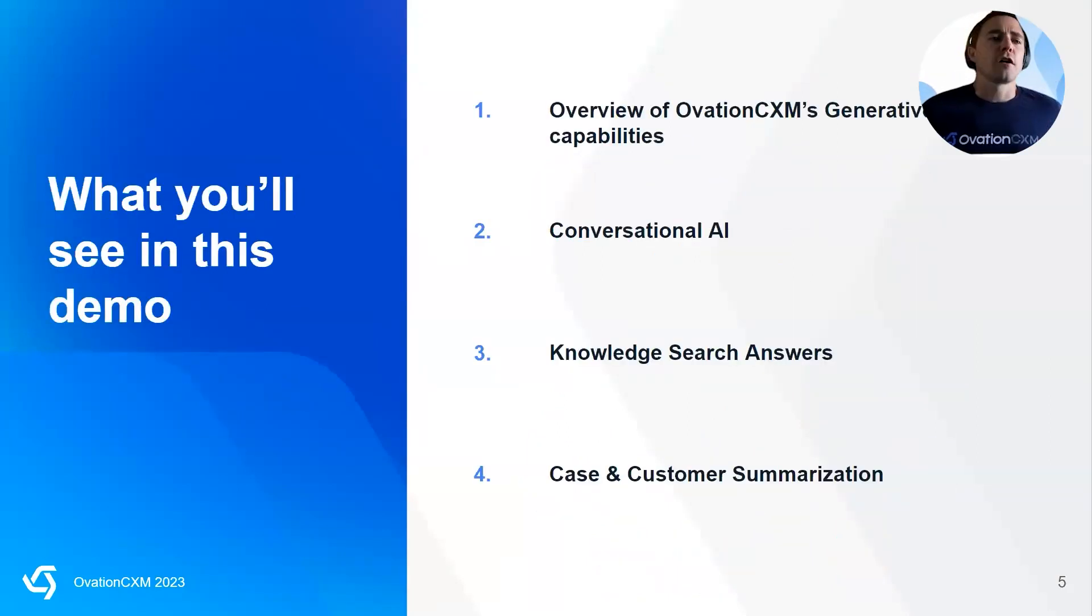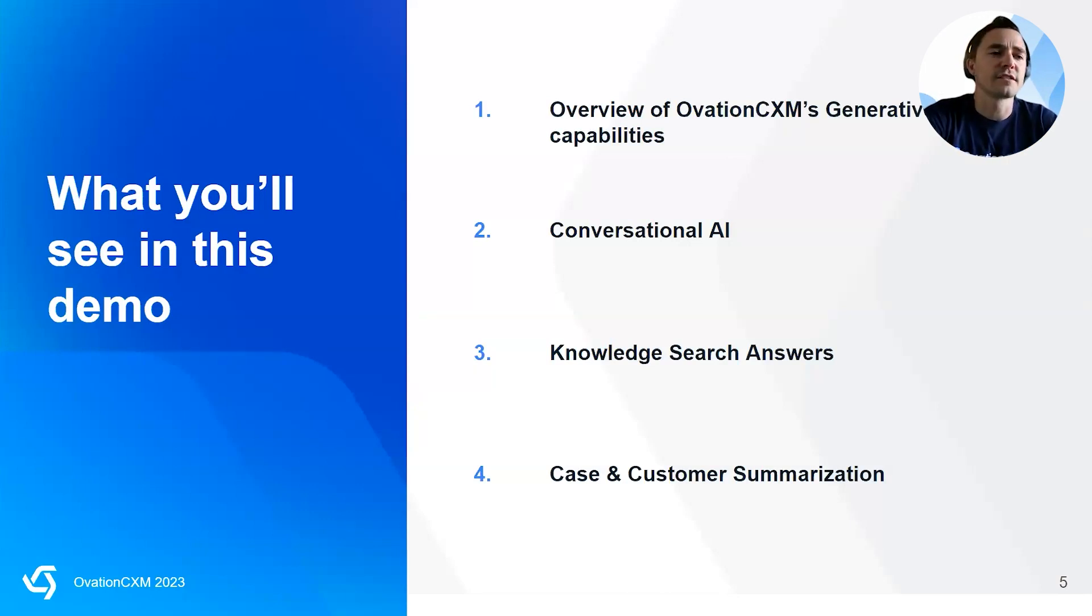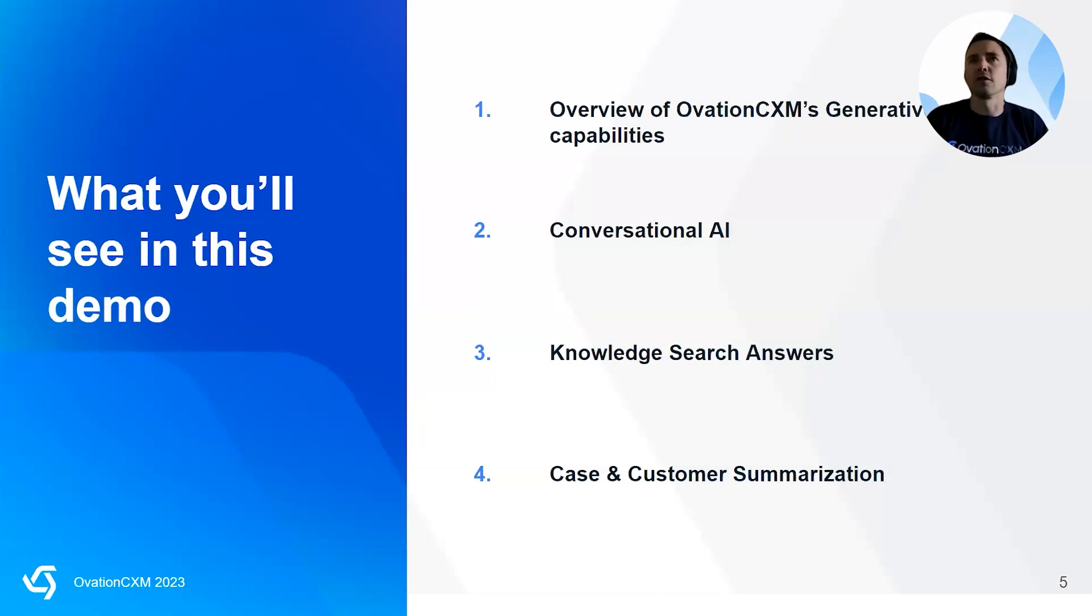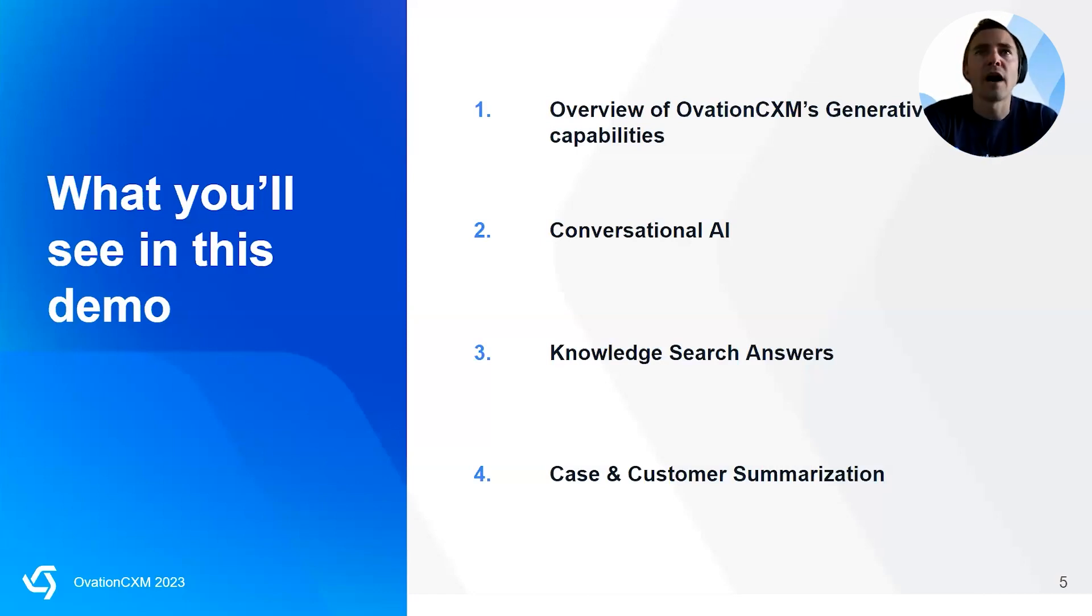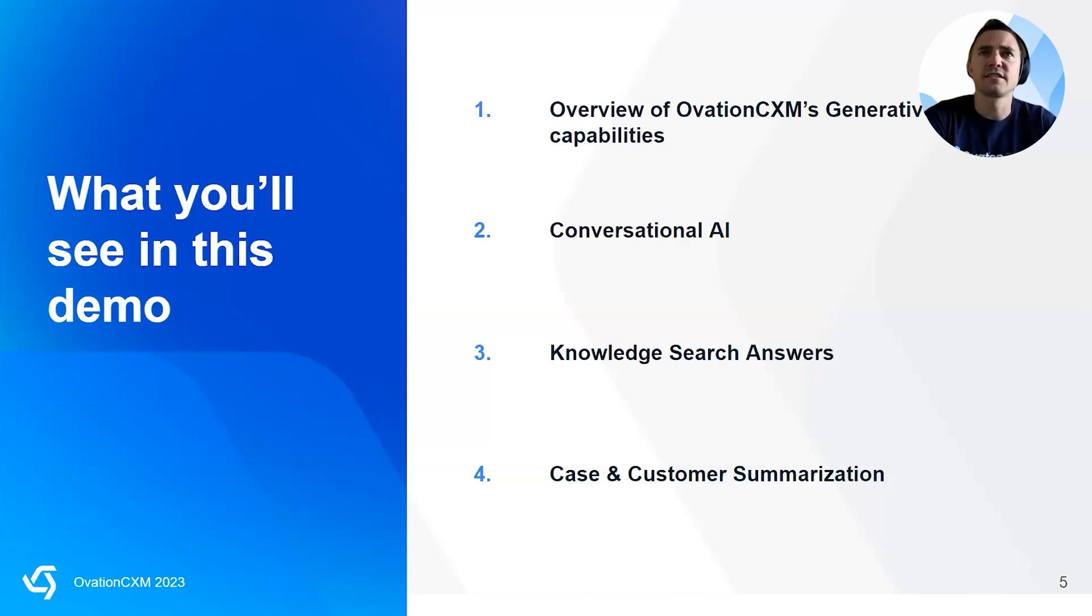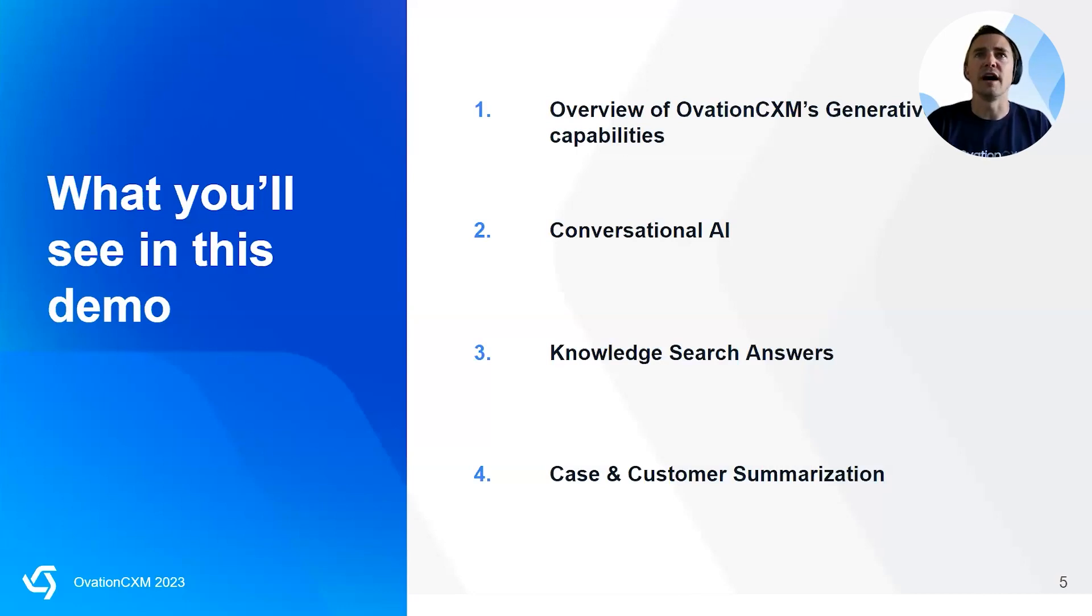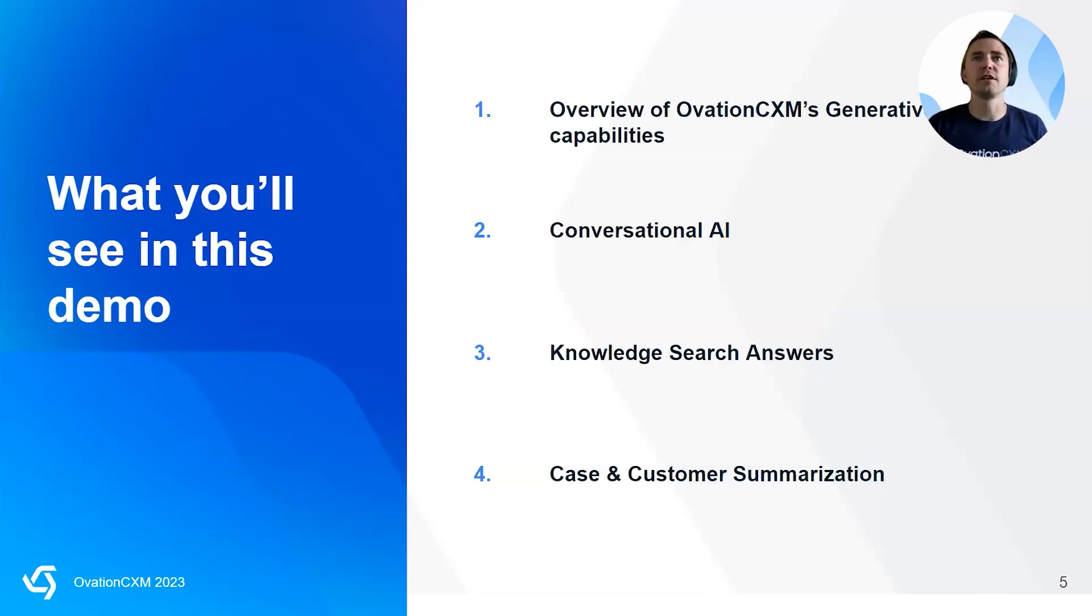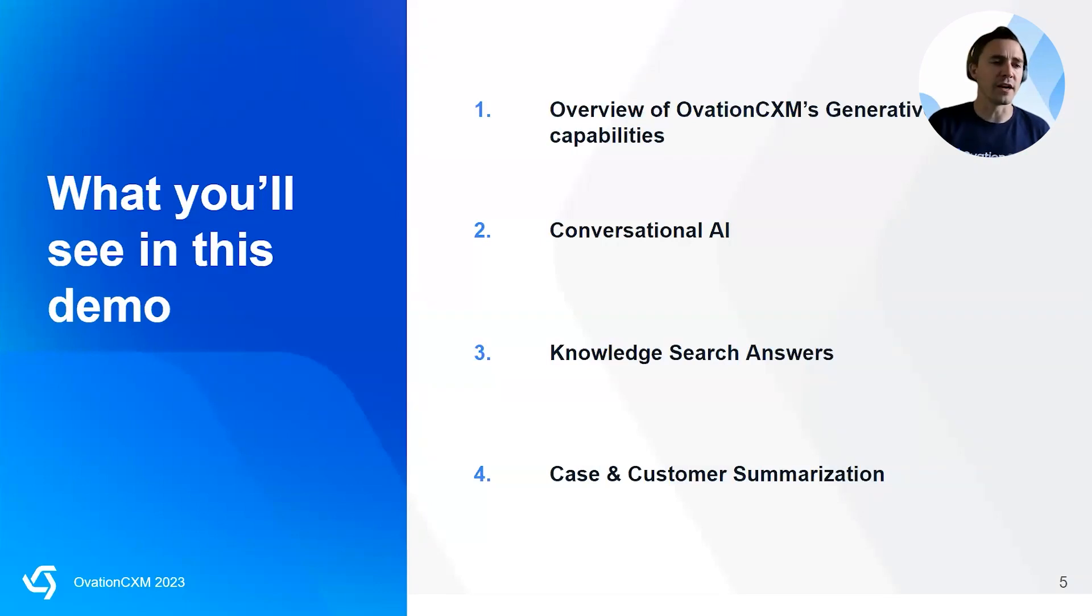We're here to talk about generative AI and how OvationCXM is integrating generative AI into all of our tools. We've, as a company, we've been leveraging AI for five, almost six years now. But the changes that have come in the last six to nine months when it comes to generative AI and large language models have been significant. And historically, the AI, the machine learning, the natural language processing, the models we've been using have been powerful. But generative AI is really game changing.